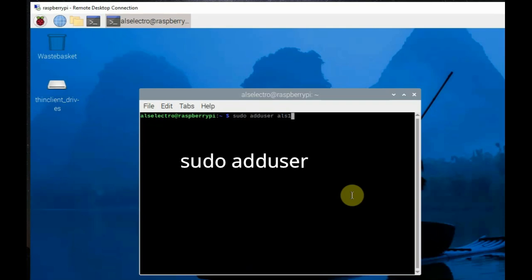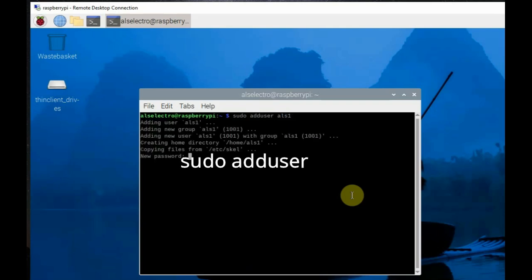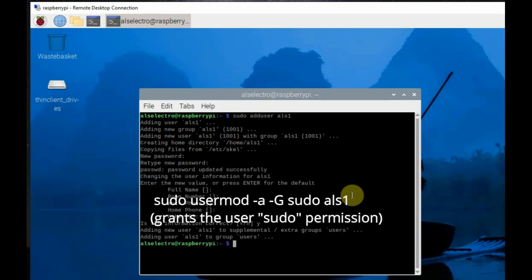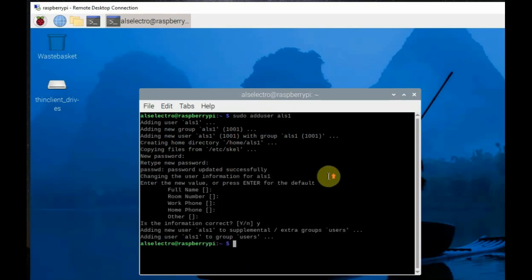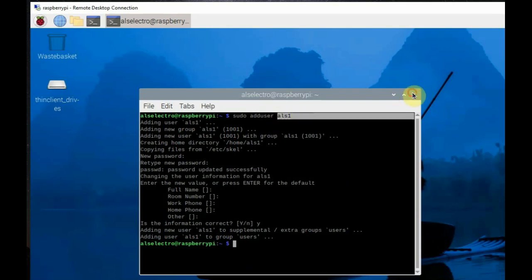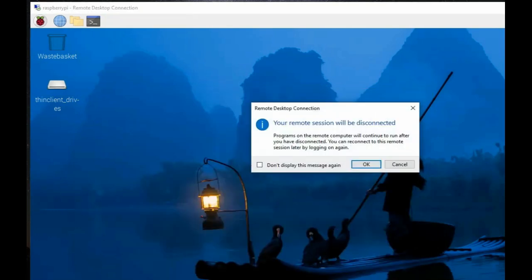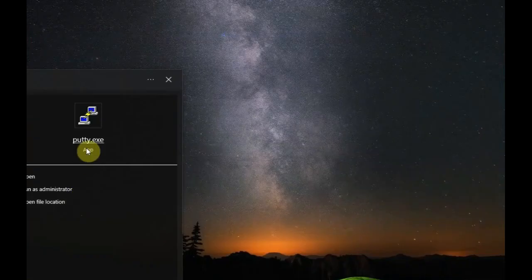So, create another user using sudo adduser. And, provide the password for the new user. You can also use sudo usermod to give sudo permission to the new user. Now, login using the new user.